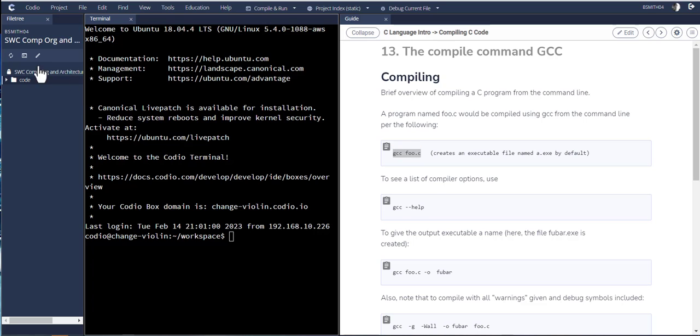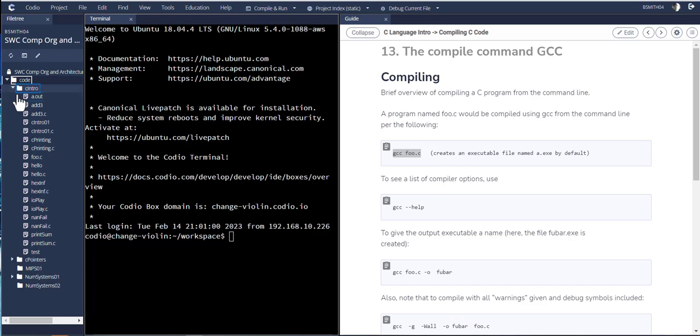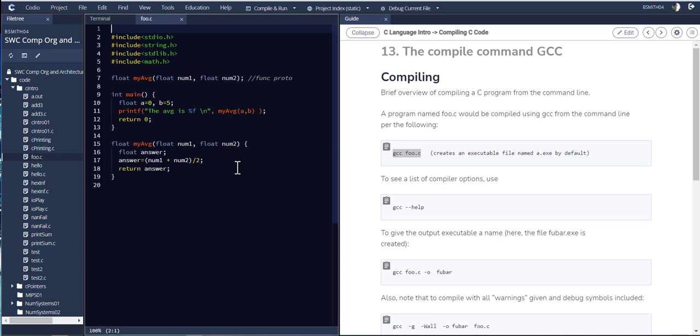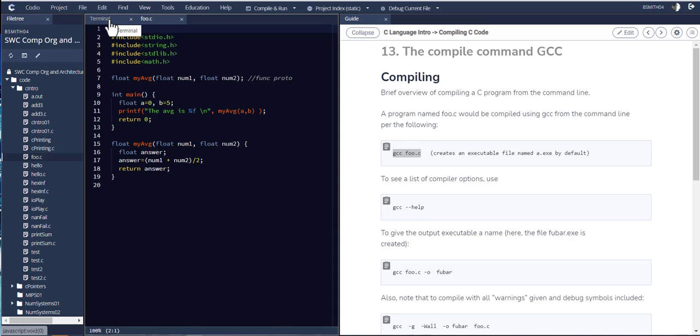So let's take a look at foo.c to see what's actually there. I have this under C intro. So foo.c looks like this. It's basically just a main routine and another routine, another function called my_average. And I'd like to be able to compile this.